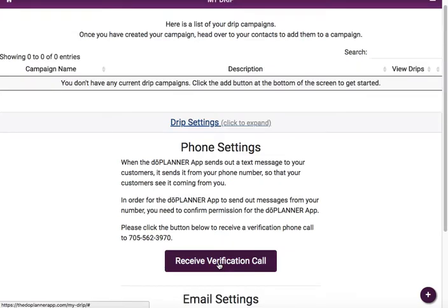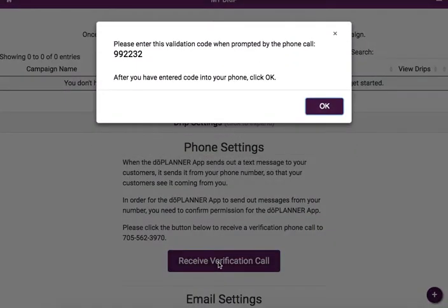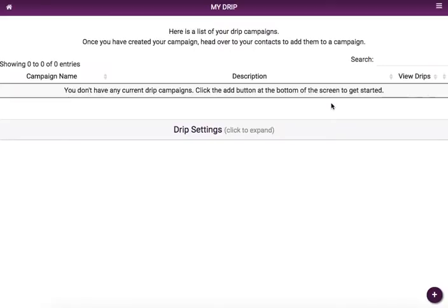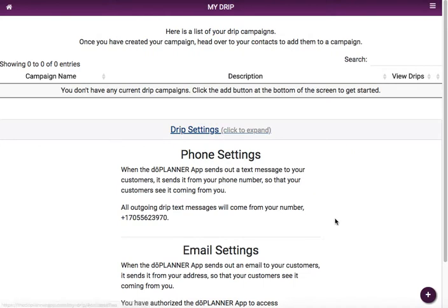The next thing we want to do is verify our phone number. In just a second I'm going to get a phone call — I answer, and it's going to ask me to enter my validation code, which I enter here: 9-9-2-2-3-2. The phone tells me it's been validated, the call finishes, I click OK, it thinks for a second, and then says my phone number has been verified. All outgoing drip texts are now going to come from my number.